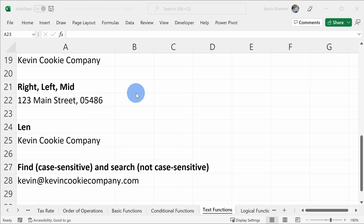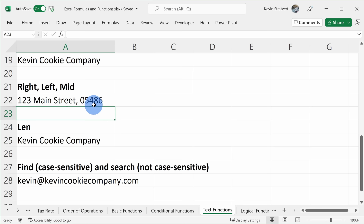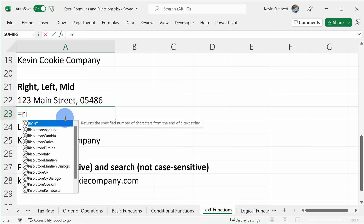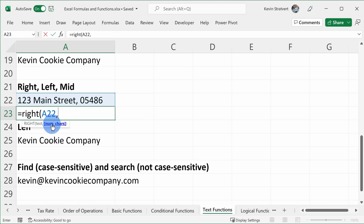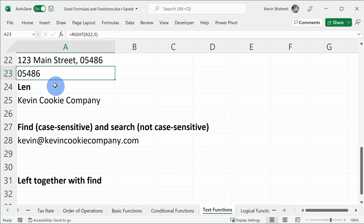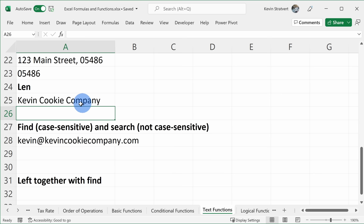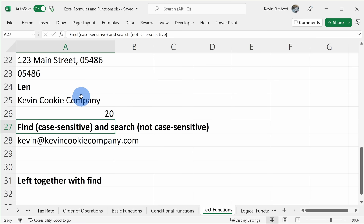There are also RIGHT, LEFT, and MID functions that let you extract text from the right, left, or middle of a string. For example, to pick out the zip code from an address, I use the RIGHT function: I type equals RIGHT, select the address as my text, enter a comma, then specify 5 since the zip code is five characters. This pulls out the zip code. There's also LEN, short for length — I type equals LEN, open parentheses, put in the Kevin Cookie Company text, close parentheses, and see that it's 20 characters long.